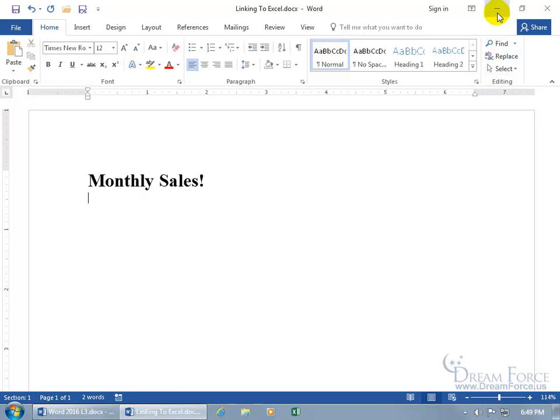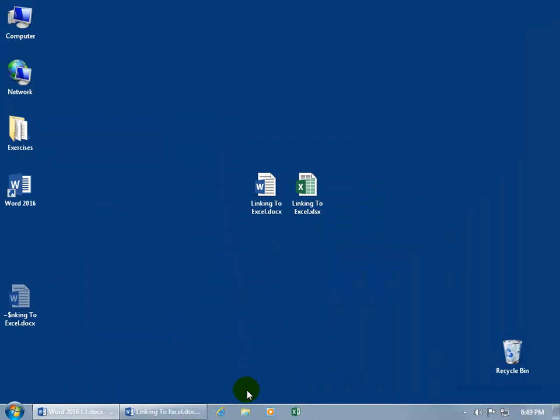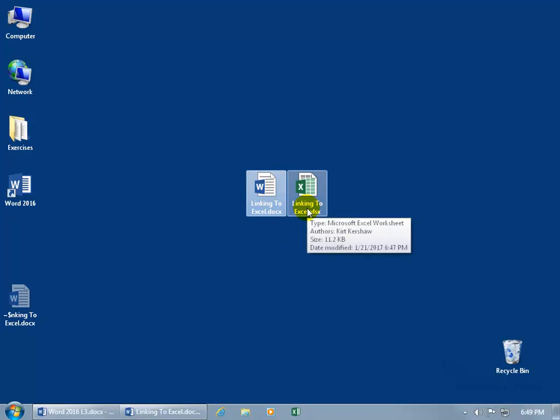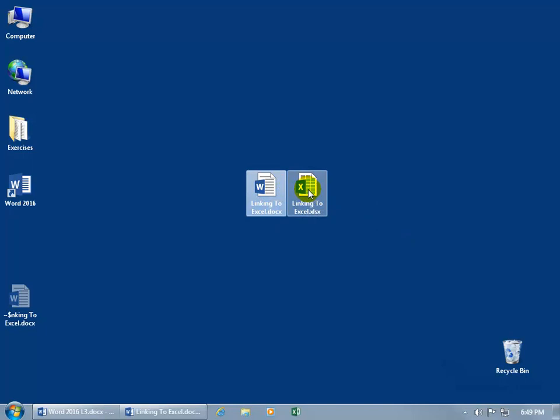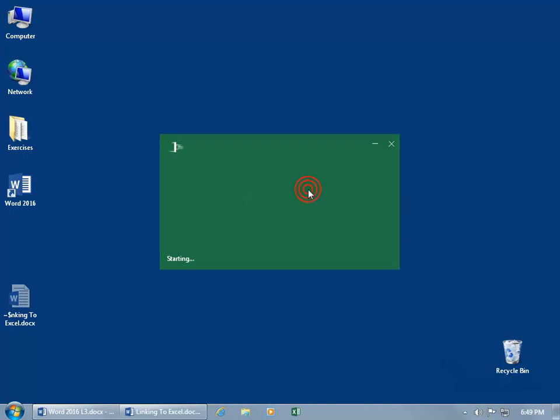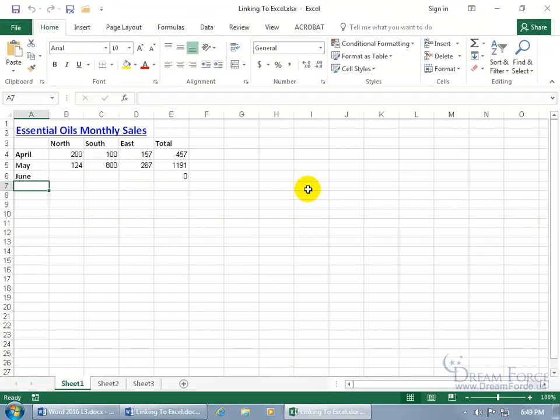Let's come up here and minimize this down to the taskbar so I can see my desktop. There's the document that we're in that I minimized and adjacent to it is the Excel workbook that contains the data that I want to insert into my document. So let's double click to open it up and there it is in the upper left hand corner, My Essential Oils Monthly Sales.